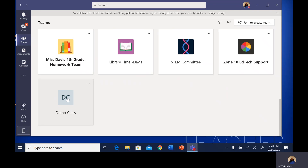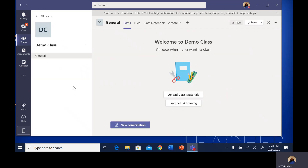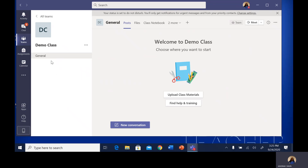To access a class, all you do is hover over it and click it. It will bring you to the general post page. This page is where all of the information for the class will post once classes are in session. It will keep track of all the conversations that happen during class in the chat box. On the left side, you will see channels or pages that the teacher has created for students to access during class.